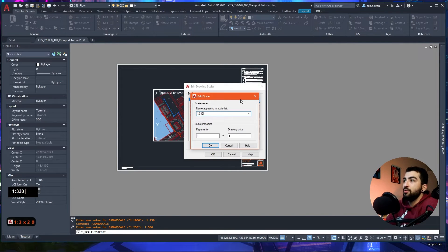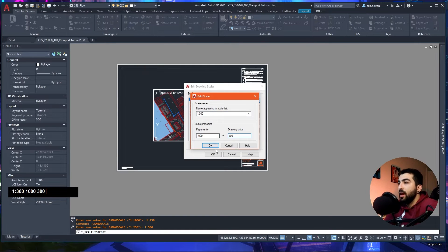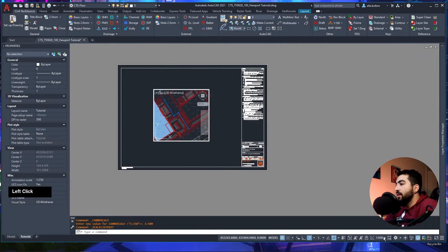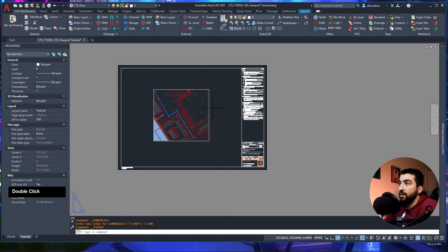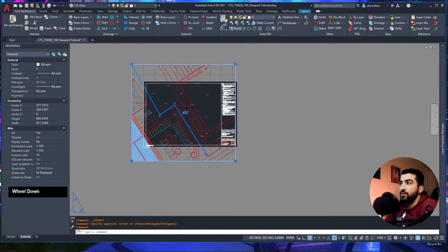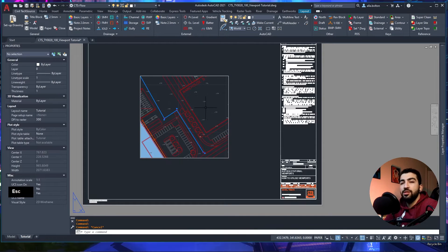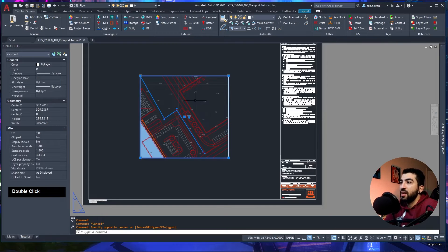To add a new scale, go to the dropdown and select Custom, then Add. Let's add 1:300 — enter 1 for paper units and 300 for drawing units, hit OK twice. Now the 1:300 option appears in the dropdown. Double-click outside to deactivate, and you can now switch to 1:100 or 1:300 from the scale dropdown.